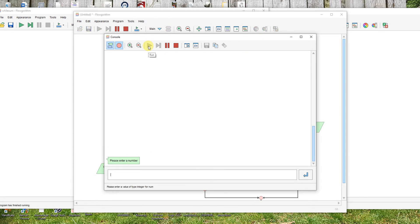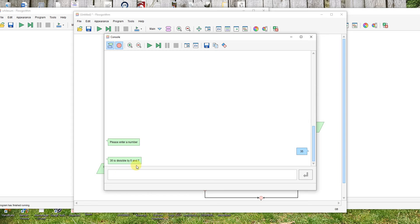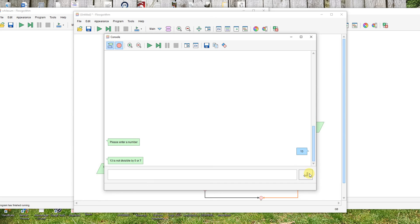And if I use 35, which I think is the smallest number divisible by both five and seven, and enter that. 35 is divisible by five and seven. One more time, we say 13, which should be neither. 13 is not divisible by five or seven.